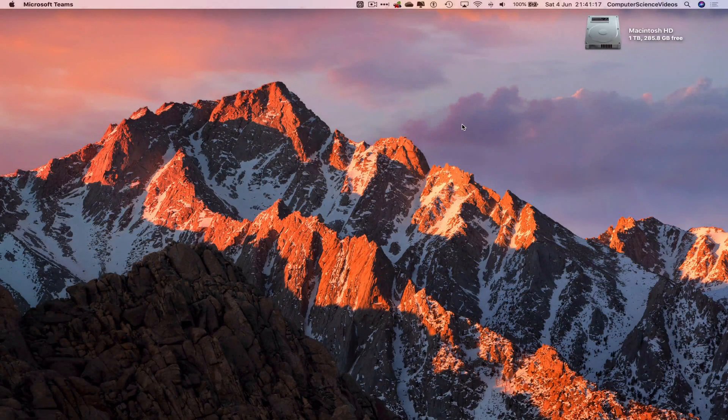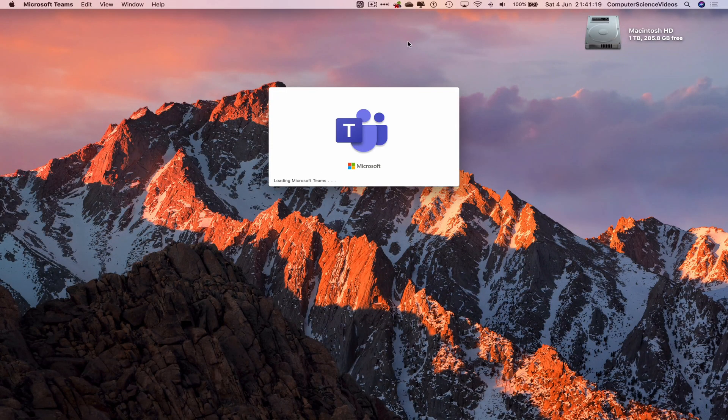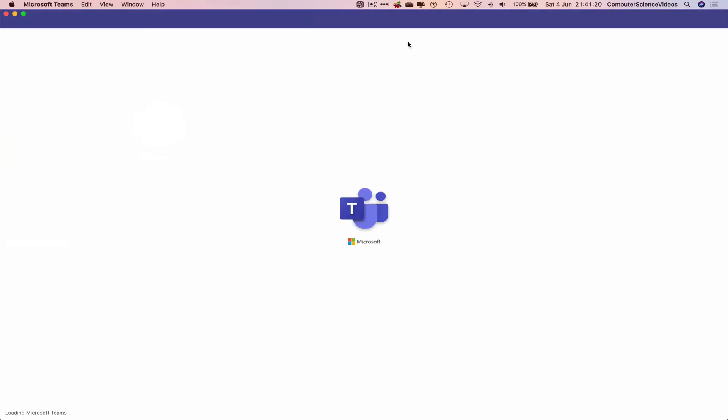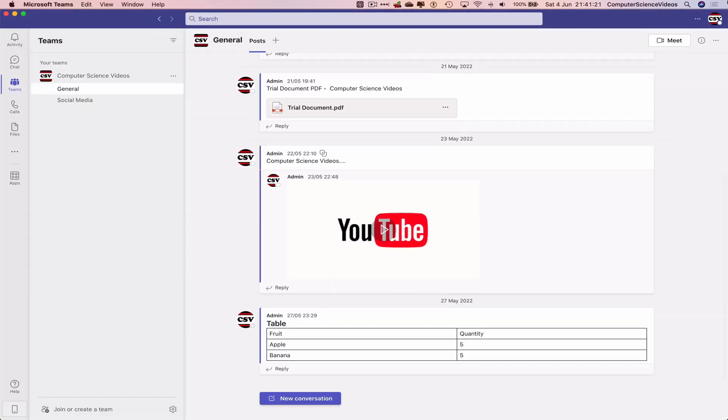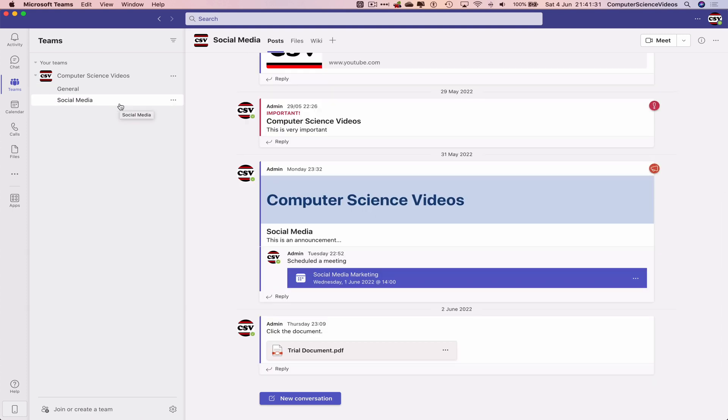Let's wait for that to load. Once loaded, make sure you are signed into the account. Then go to the left-hand side navigation menu, click on Teams, go to a channel - can be general or a created channel. Let's go to social media, now let's go to new conversation.